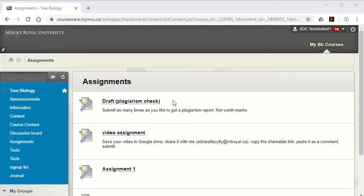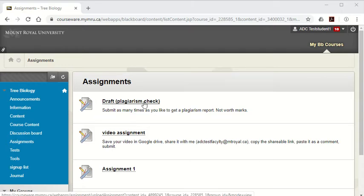If your instructor has created it, you can put in a draft plagiarism checker submission to get an originality report to see if you've properly cited your paper.